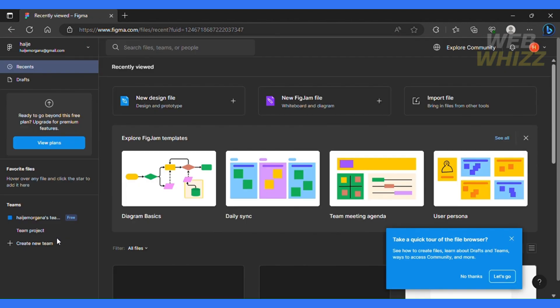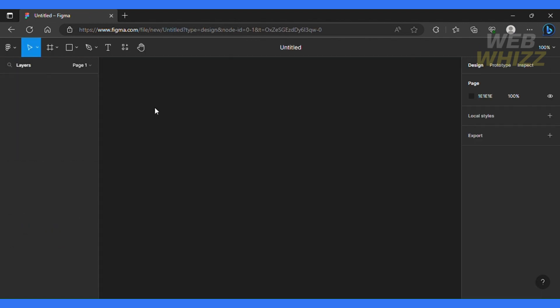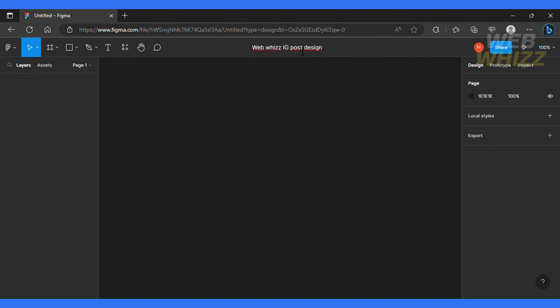So this is what your interface would look like. So to create your first design, I'm going to click over here and then I'm going to come to this interface and I'll click the untitled tab over here and name this document. So for the sake of this video, we are creating an Instagram post for our channel. So I'll put that as Web Whiz IG post designs. So I'm going to click enter to save it.